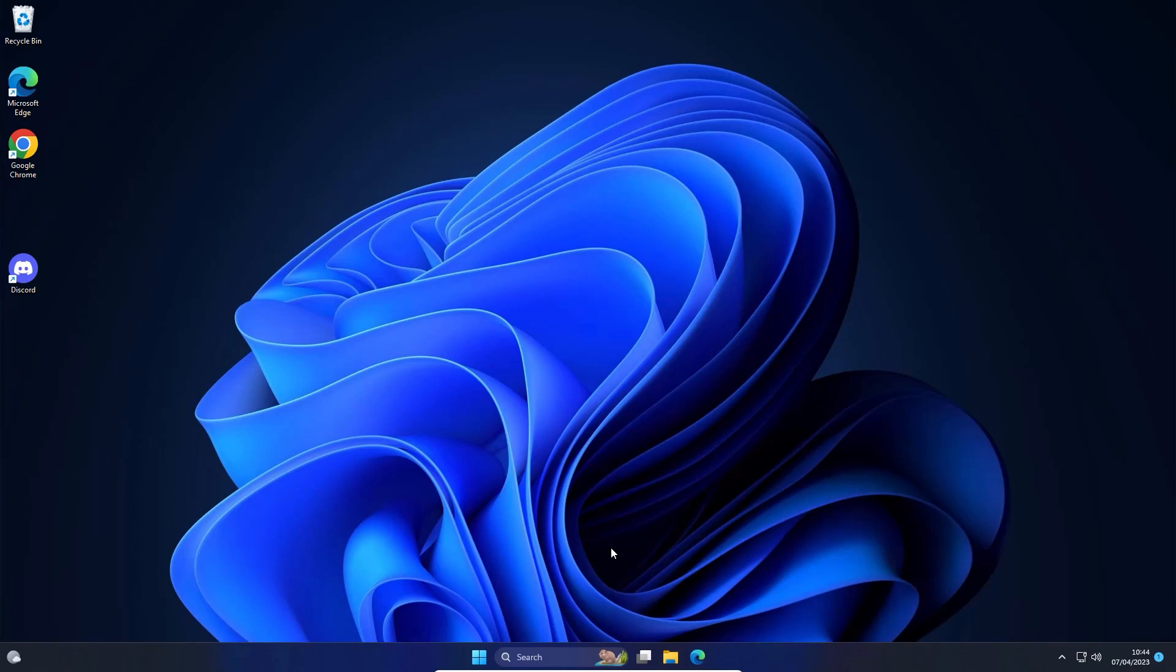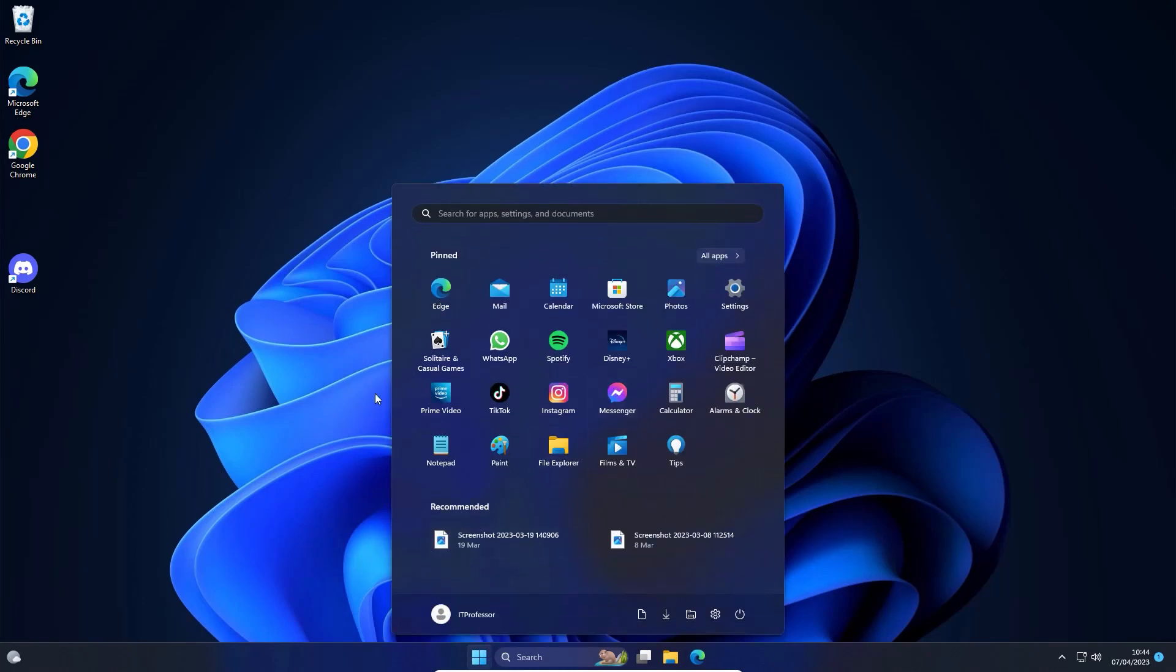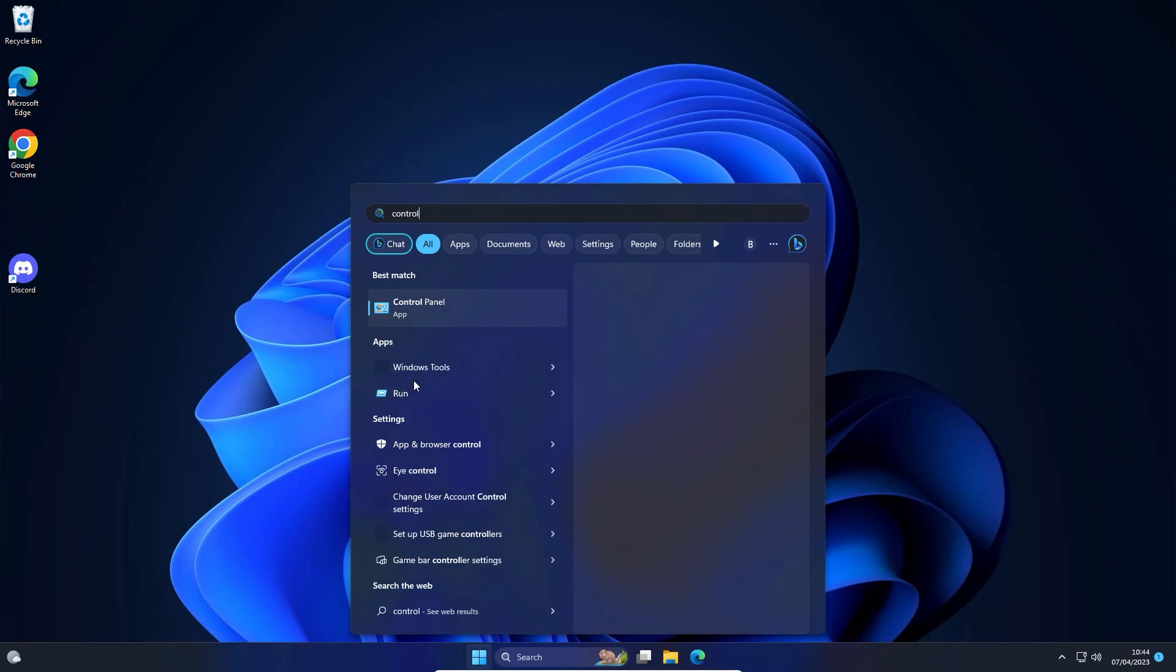The first method to enable virtualization: click on the Windows search and go to Control Panel.